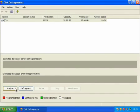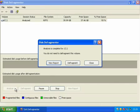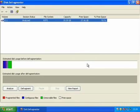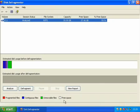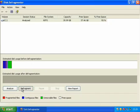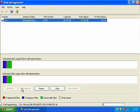Select the drive you would like to defragment and click the Analyze button. Once your drive has finished the analysis, click the Defragment button. Now the files on your drive will be defragmented and moved around for faster access. This can take anything between 5 minutes and a few hours depending on your system specifications.